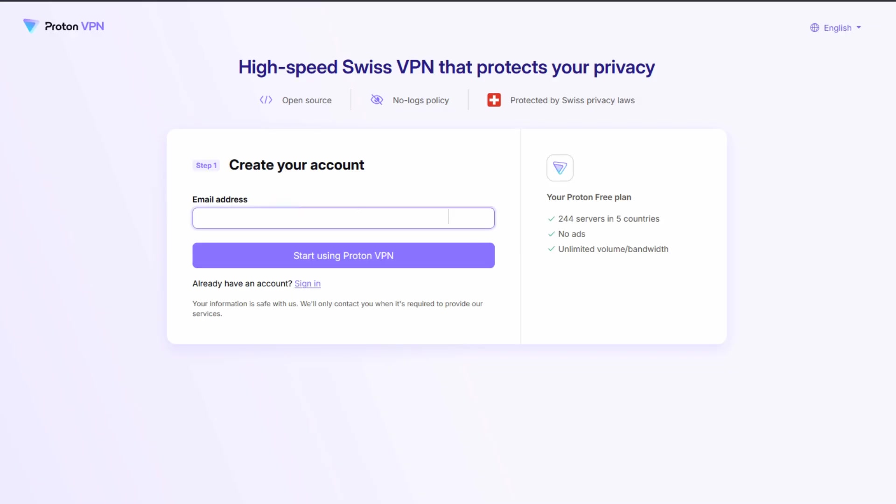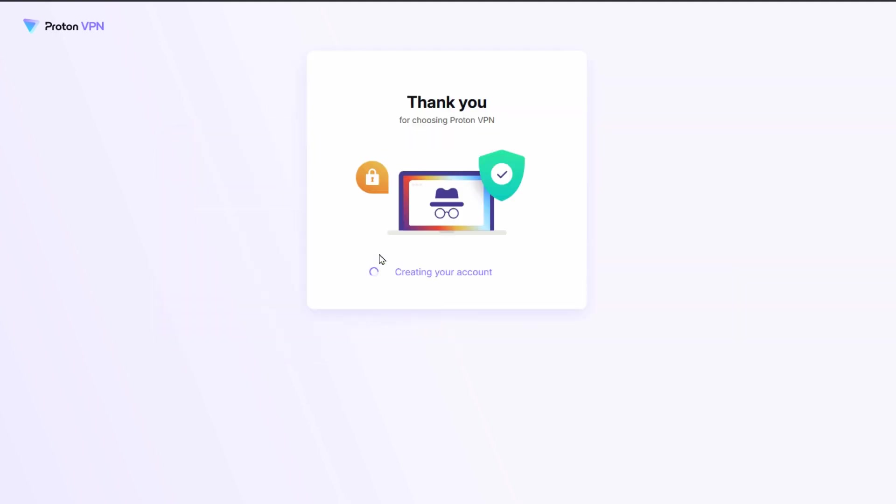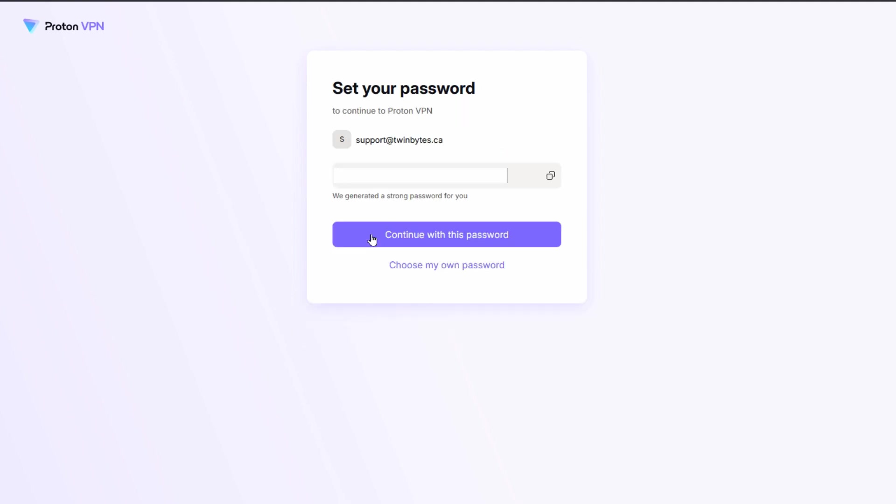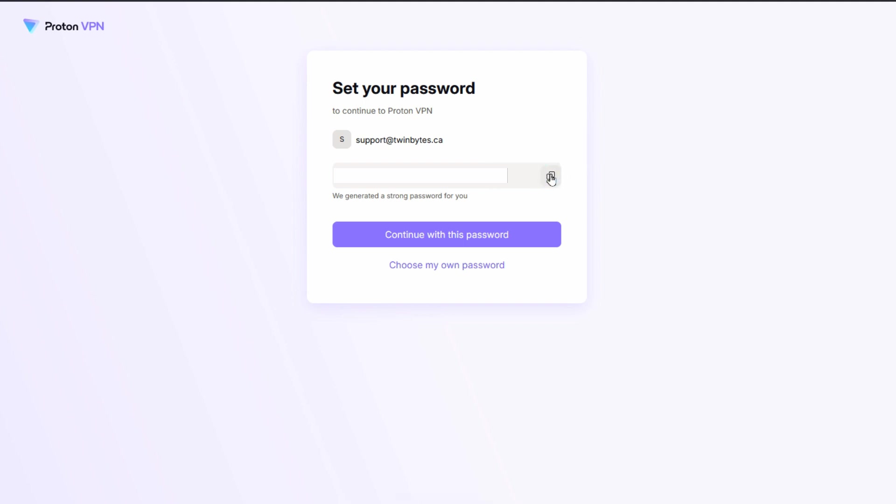So the first thing that you need to do is create an account. You would click on start using ProtonVPN once you've got your email address in there and it goes through creating your account and it generates a password for you. So you'd be able to copy that by hitting the button at the end there to copy the password into your clipboard, and you can continue with that password unless you wanted to click to choose my own password.